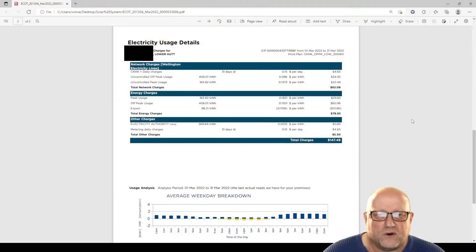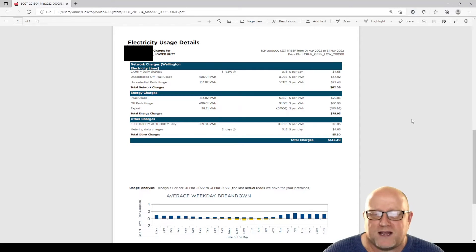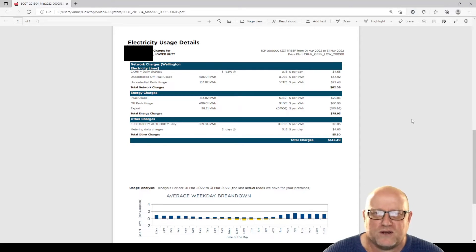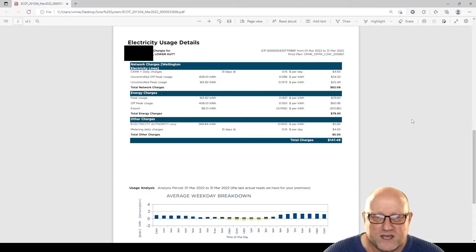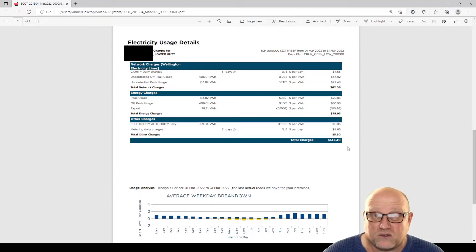So we're going to have a look at an electricity bill from March this year. So in New Zealand, March is pretty much the end of summer. This is the bill here. Still cost us $147.